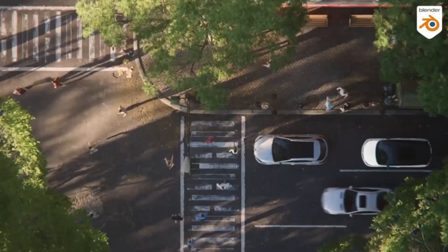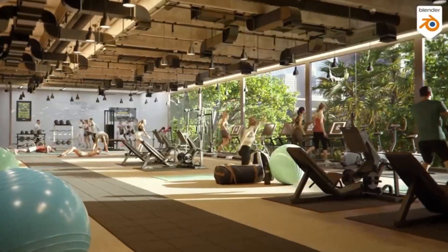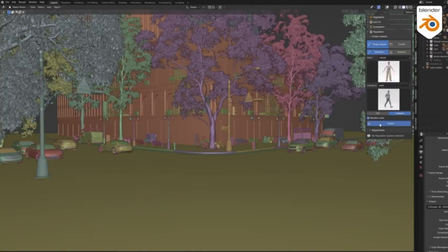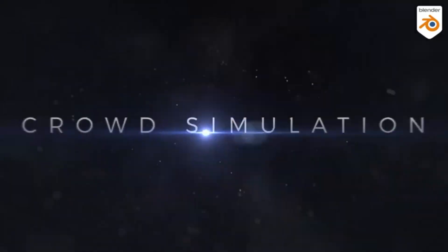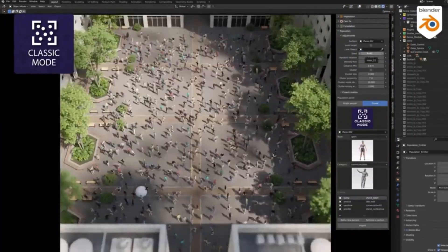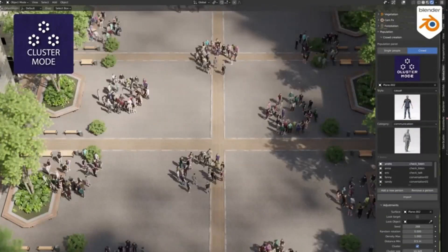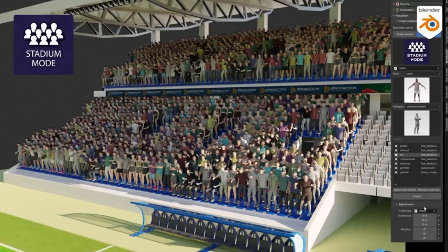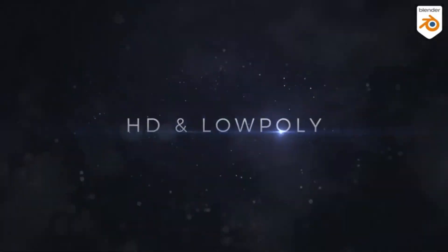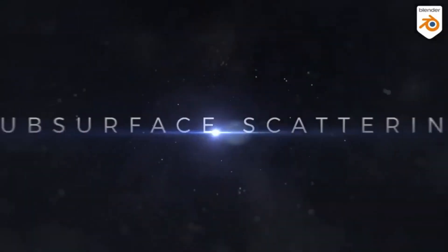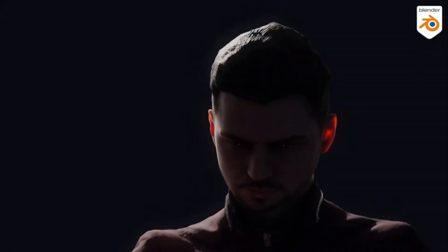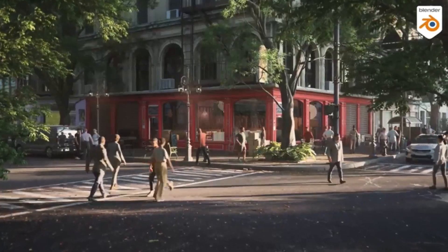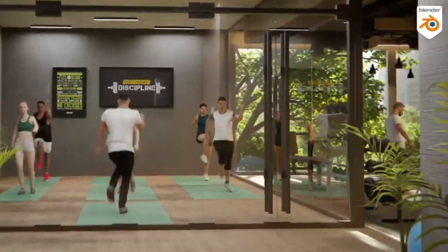Plus, Population works with both Cycles and Eevee, so you can render your scenes in any way you desire. With Population, you can easily create crowds of people who look and move realistically. Choose from a variety of characters and animations, and Population will do the rest. With just a few clicks, you can generate dynamic and believable 3D scenes. So if you're looking for an easy and powerful way to create realistic 3D scenes, Population is the perfect add-on for Blender. With its 3D photo-scanned characters and motion-capture animations, Population makes it easy to create stunning 3D scenes.